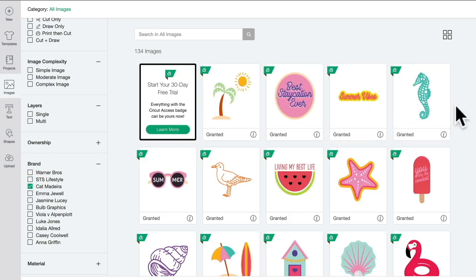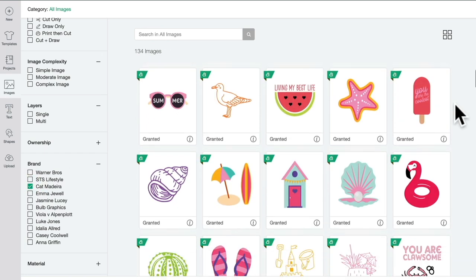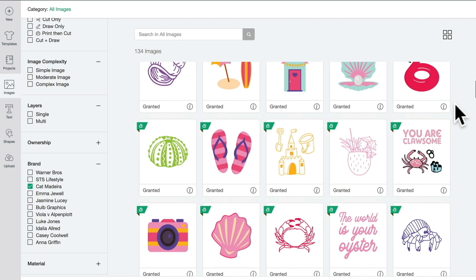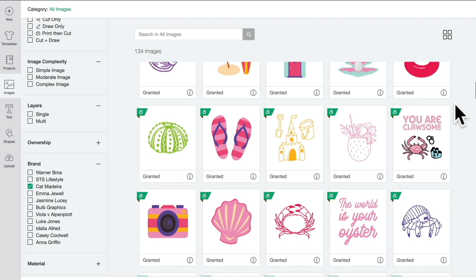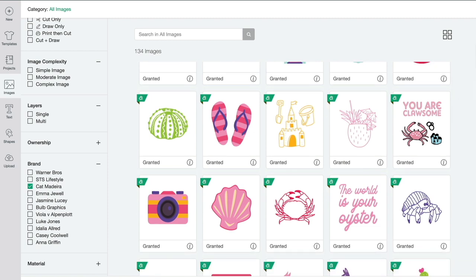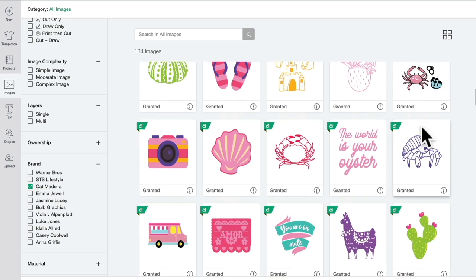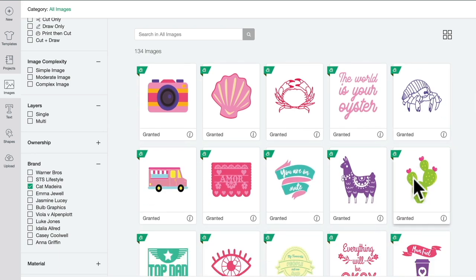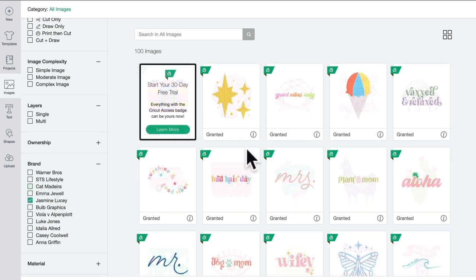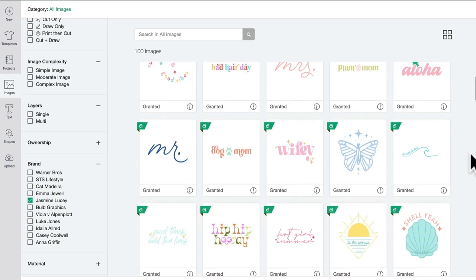For example, Kat Madeira is one of my favorite Design Space designers. She does some really lovely designs. You Are Clawsome is one of my all-time favorites, and I also really love her llama as well.